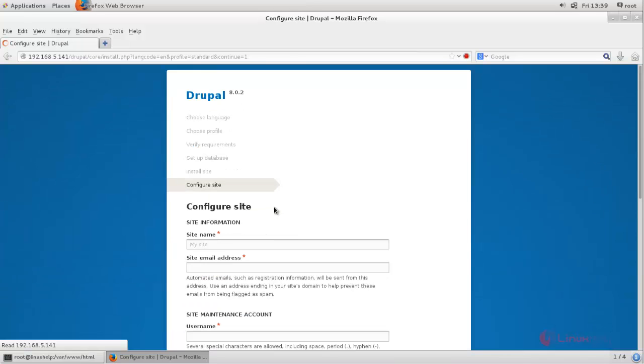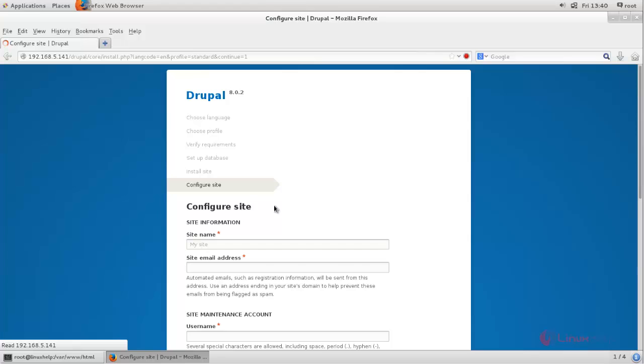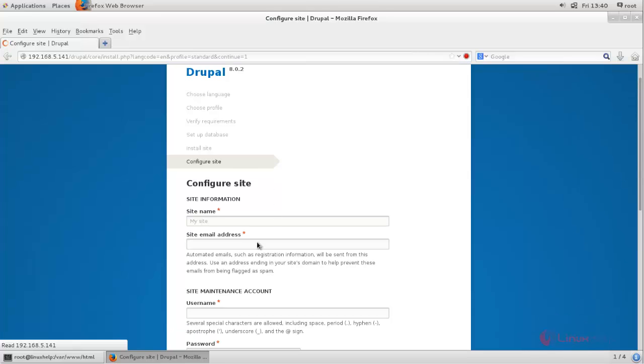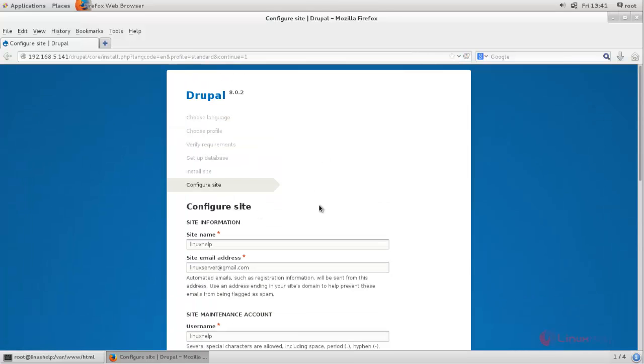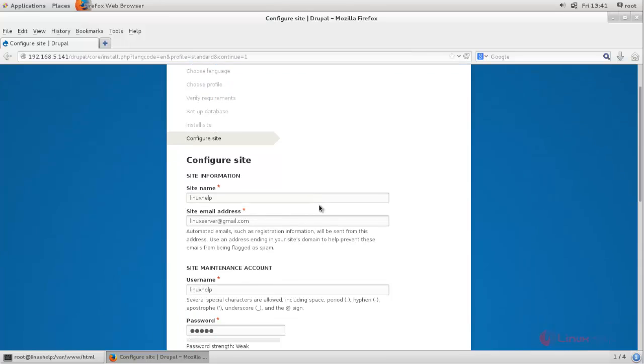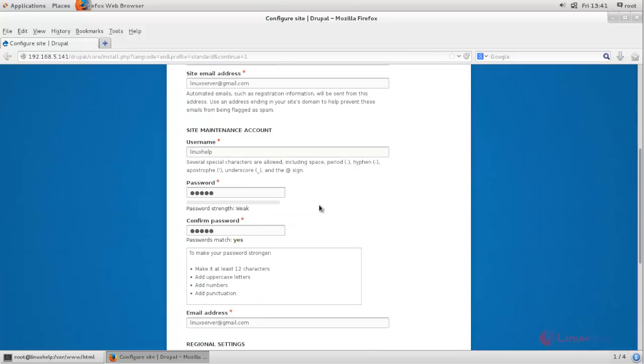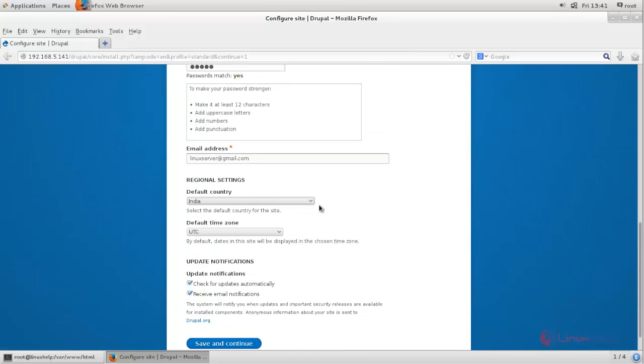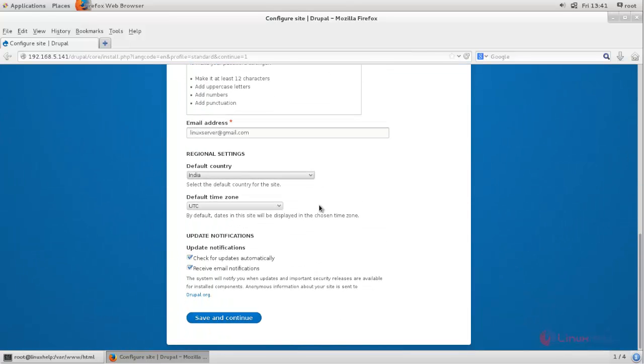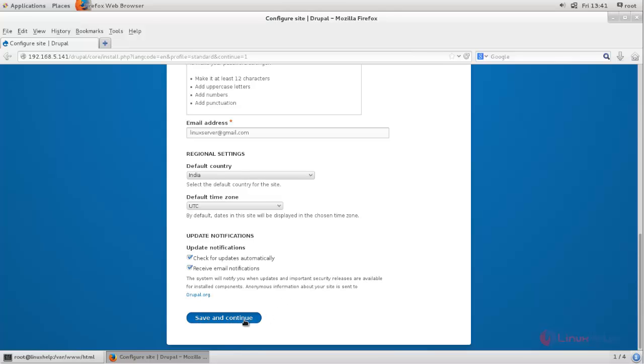Now here you can configure your site. Enter your site name and email address. Now here fill this all information and click here. Now you can see, now Drupal is installed. So that's all about the installation of Drupal on CentOS 7. Hope this video is helpful for you. Thank you for watching.